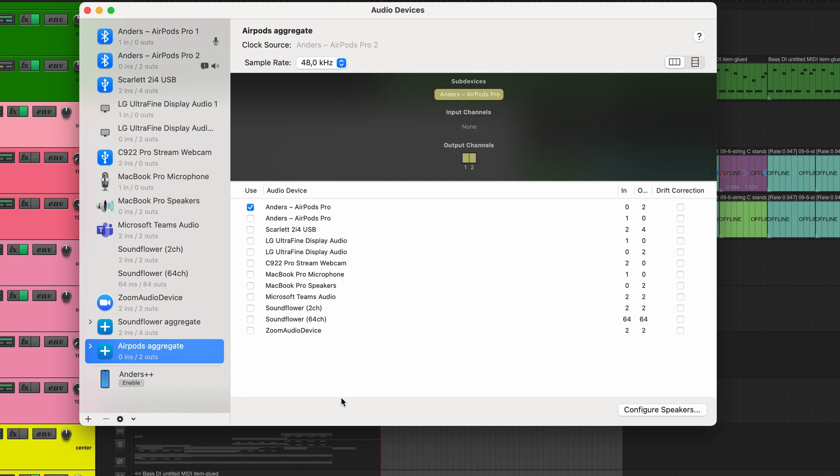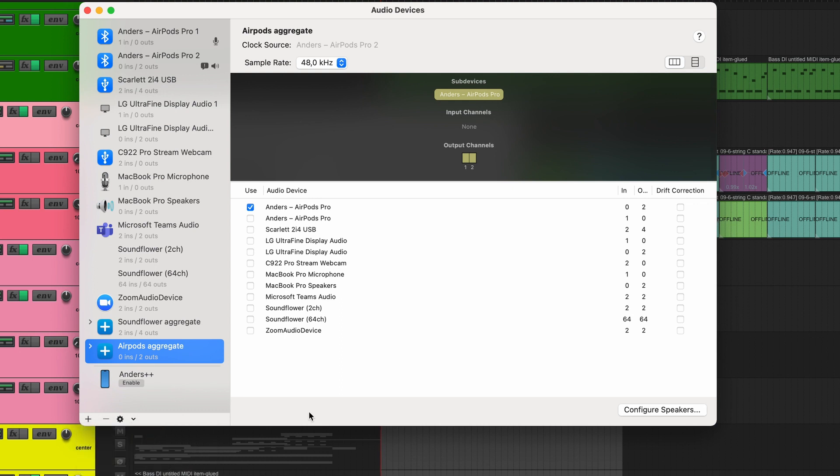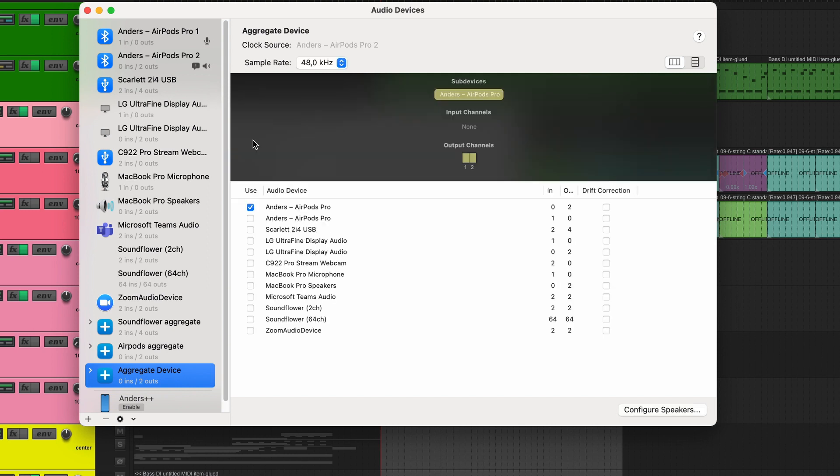So what we're going to do now is create a new audio device that we use in Reaper. You do that by clicking on the plus and then aggregate device. We're going to select the output part of the AirPods. These columns are a little bit hard to read, but this one is supposed to say output. So where there's a number, these are two channels that are available for output. We select the AirPods Pro.